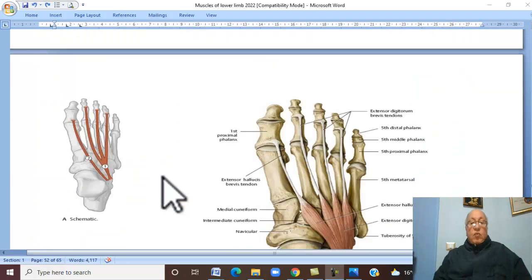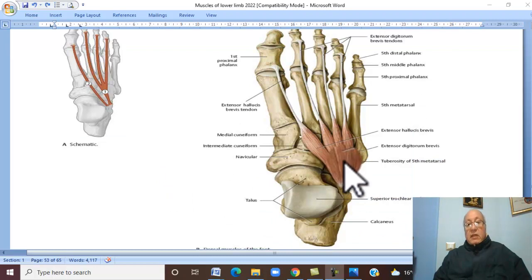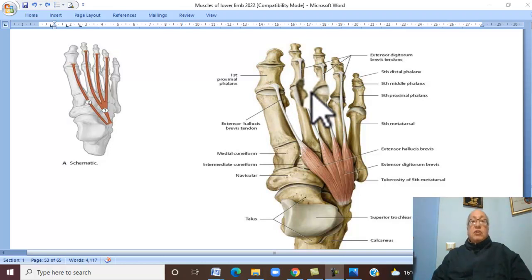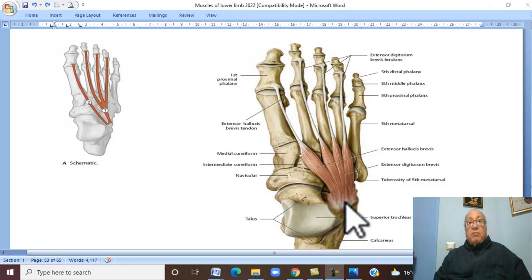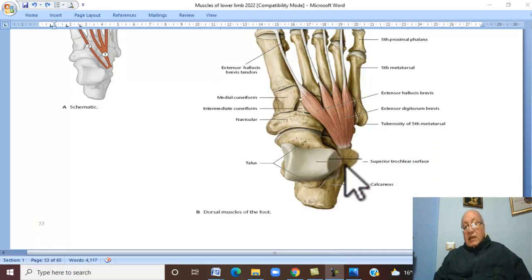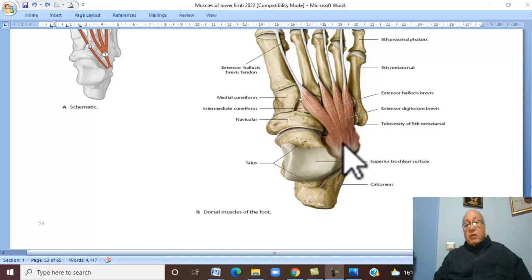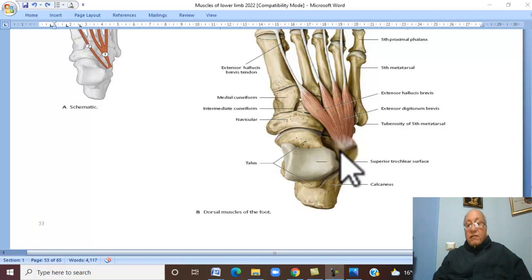On the dorsum of the foot there is only one muscle with four tendons. Therefore it is called extensor digitorum brevis, because the longus is present in front of the leg. Extensor digitorum brevis — the origin arises from the anterior part of the superior surface of the calcaneus.